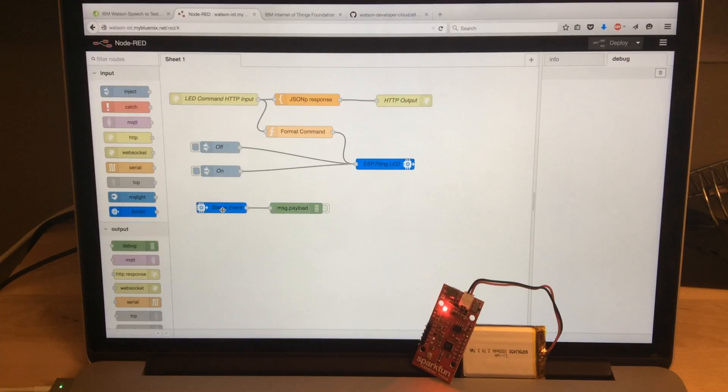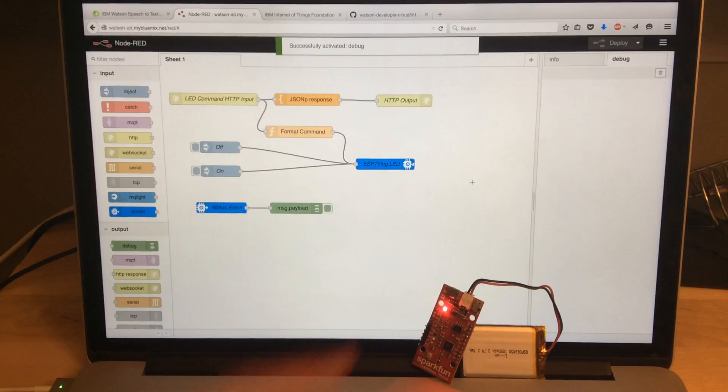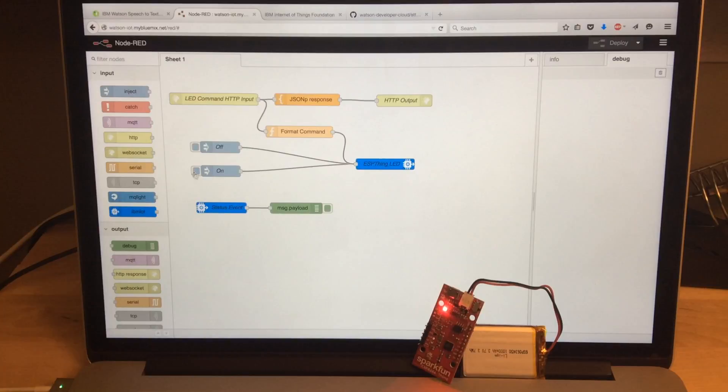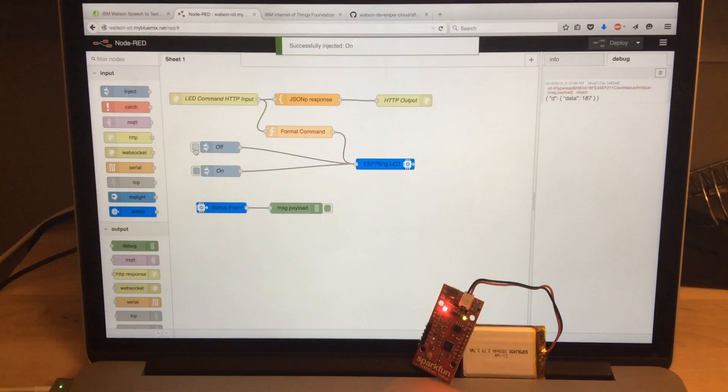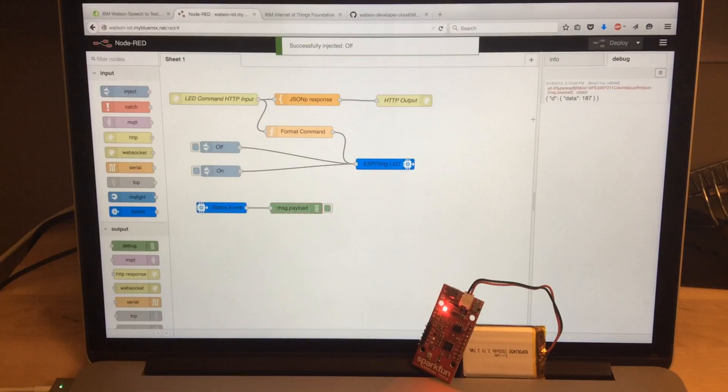I also have it listening for status events. And if I turn this on, it'll start debugging them and showing me the status events on the side. And lastly, I have a couple of ways to inject commands so I can turn things on and off. And there we go. There's the latest status.